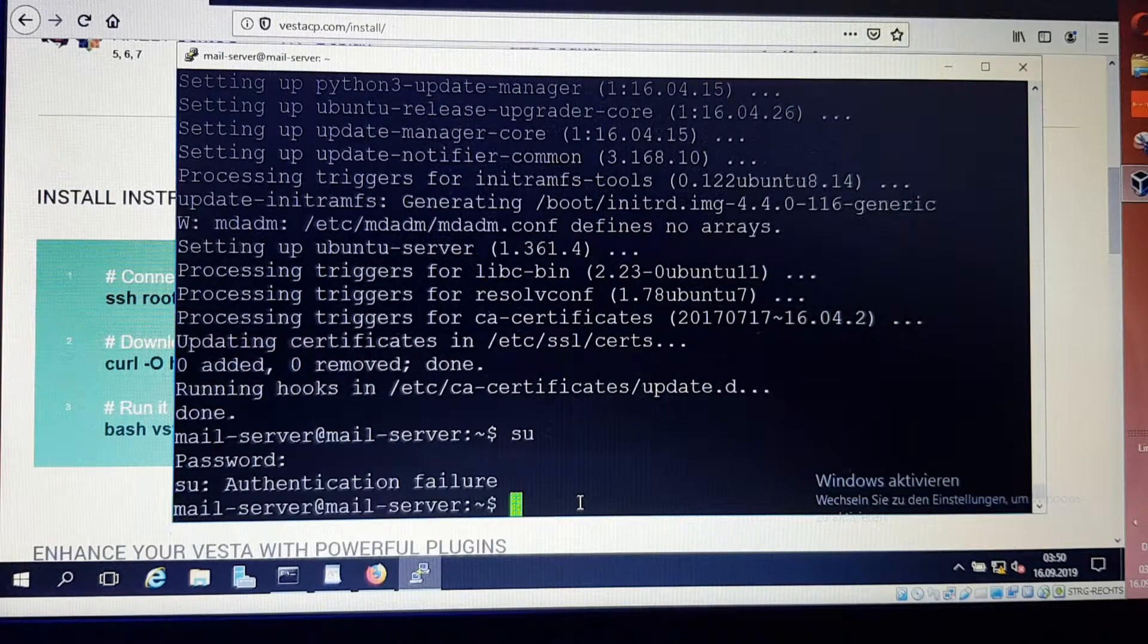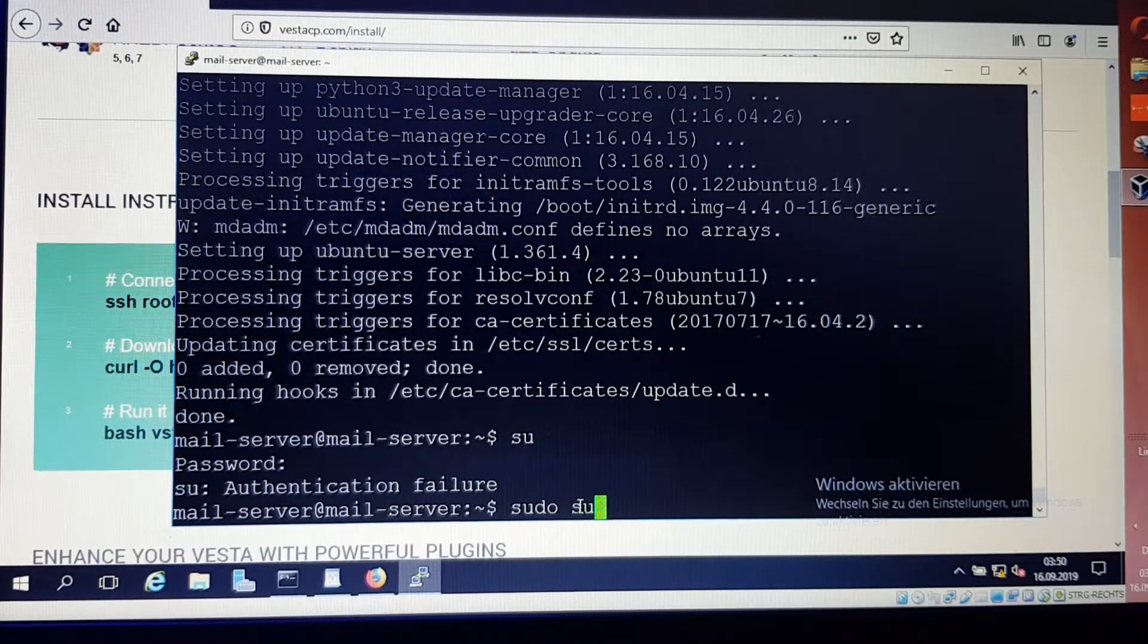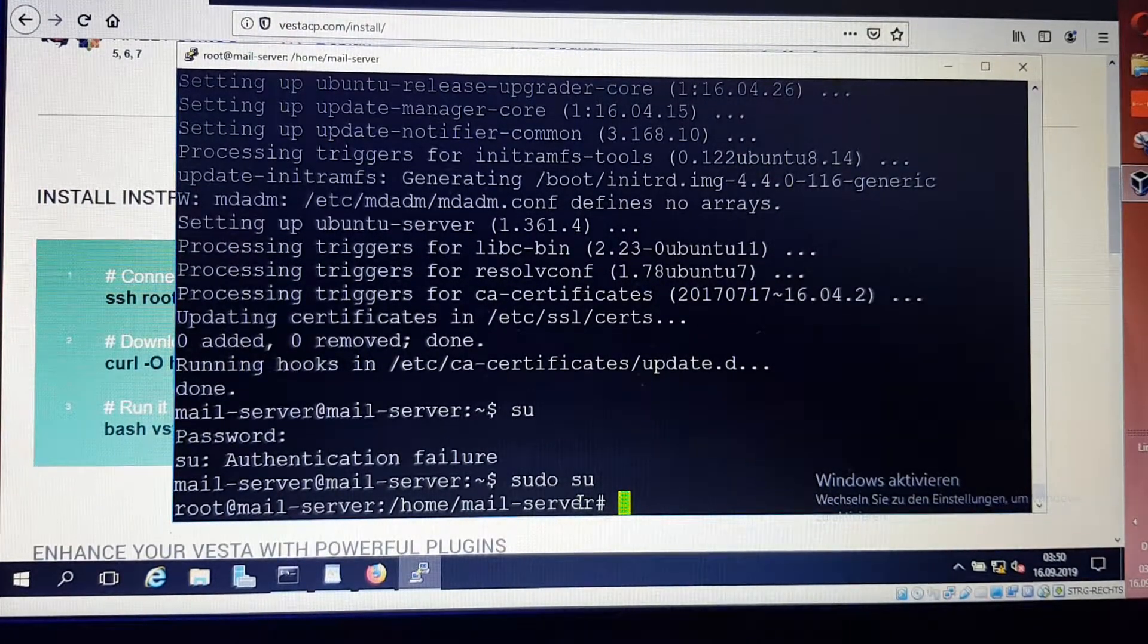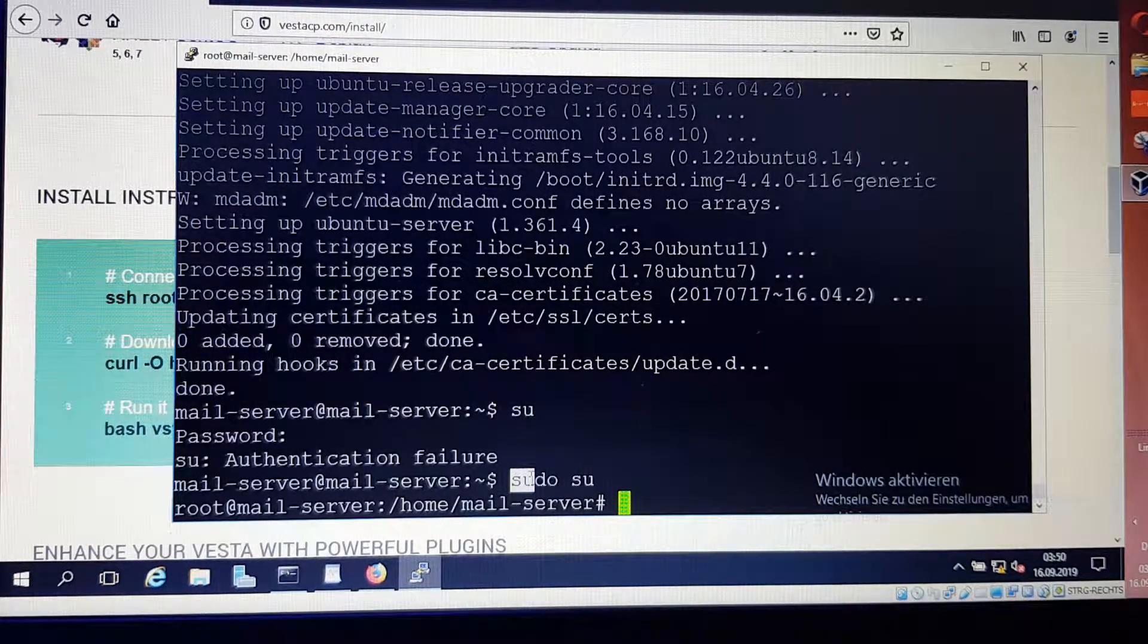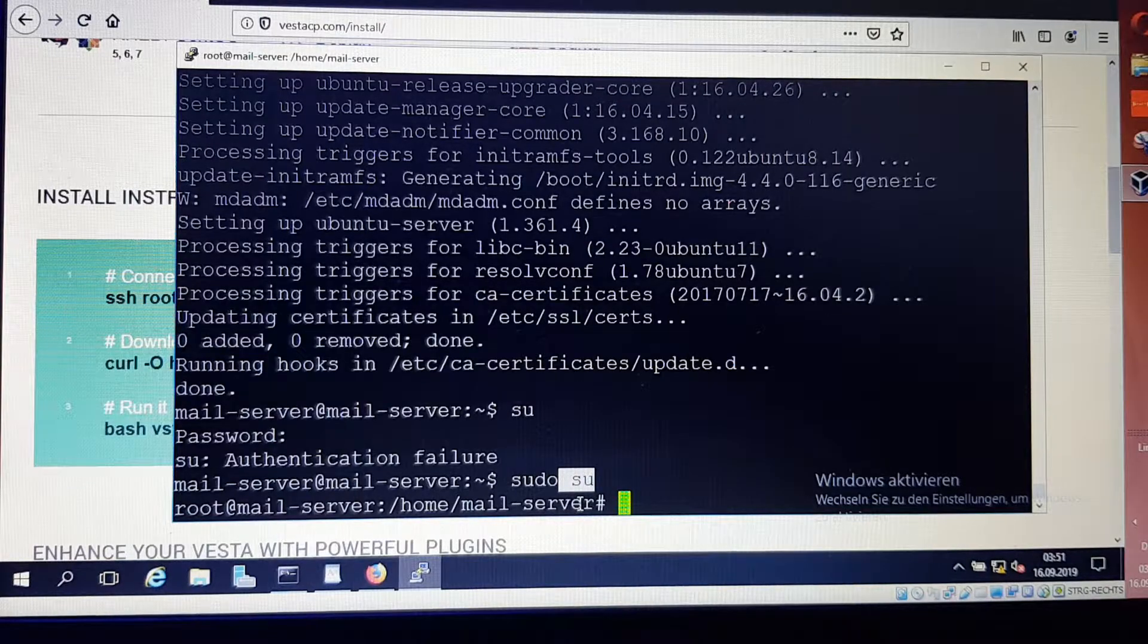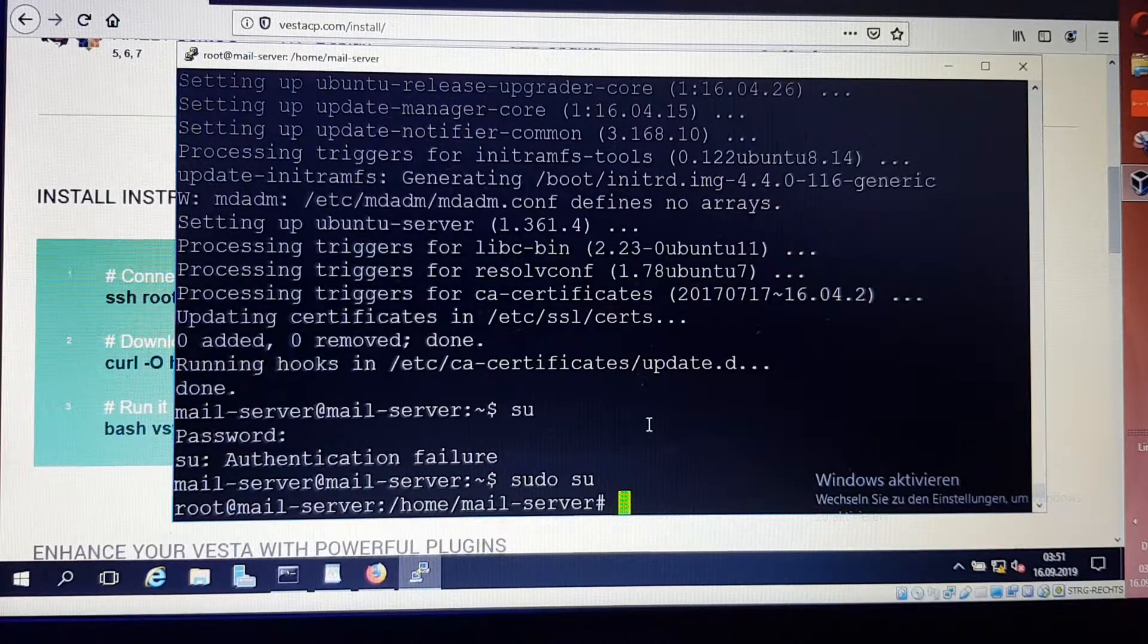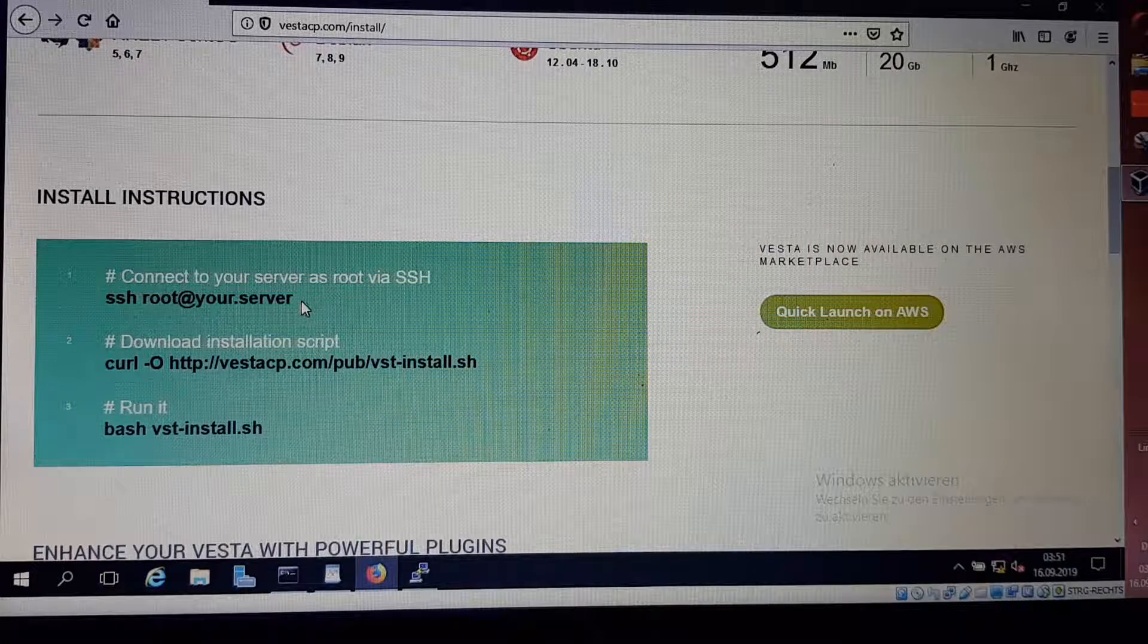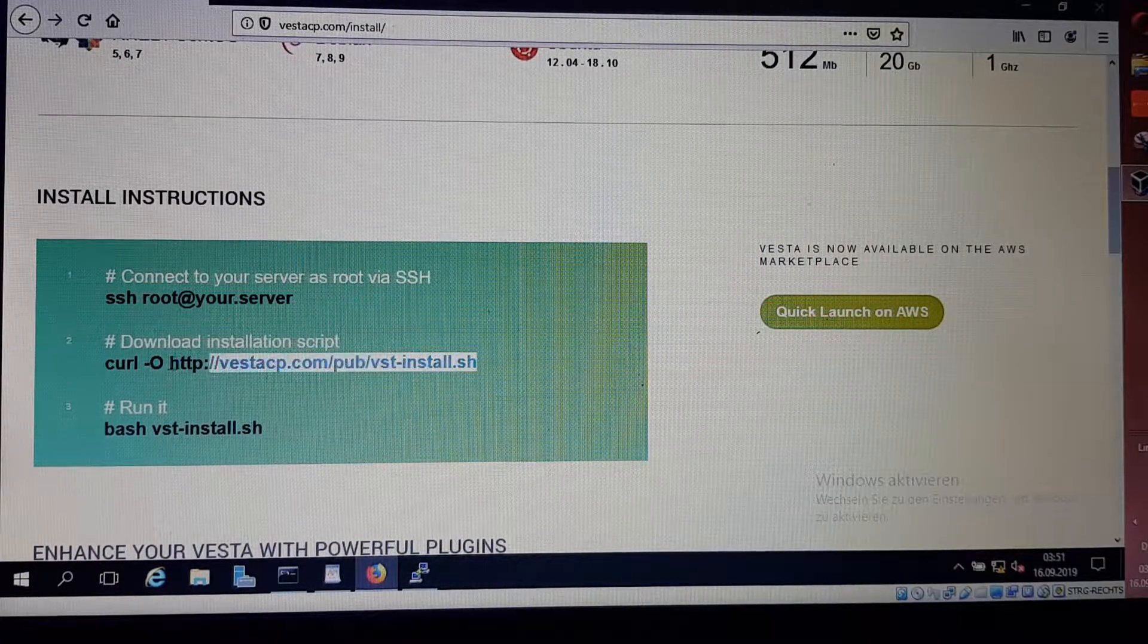This worked. Sudo means super user do, so we can get inside the root user. Now I've opened the website and I just go and copy this code from here.